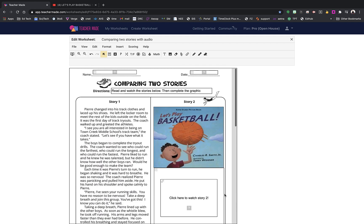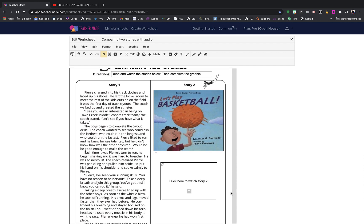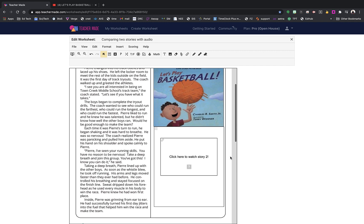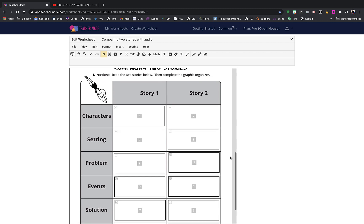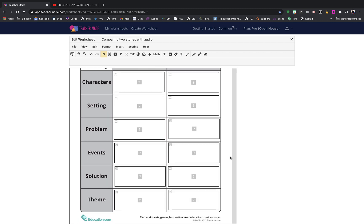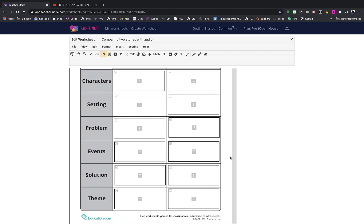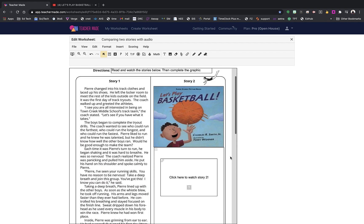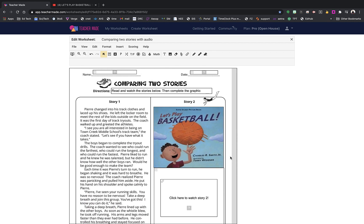Now I have taken a worksheet that was comparing two stories with a simple graphic organizer and completely redesigned it to meet a different standard — where students compare text they read to a story they listen to and watch. Using the same graphic organizer broken into character, setting, problem, event, solution, and theme, I was able to make this an interactive, powerful digital worksheet using Teacher Made. A great way to modify your students' work.